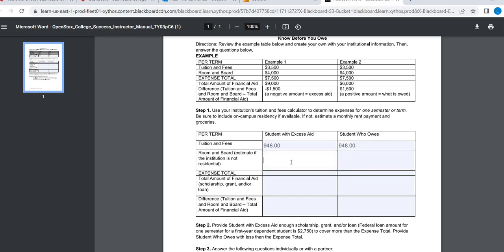Now, room and board. Obviously, we are not on campus. You cannot live on this campus. So if you want, I am totally fine with you putting a zero in there.